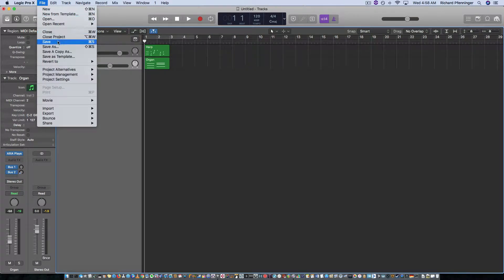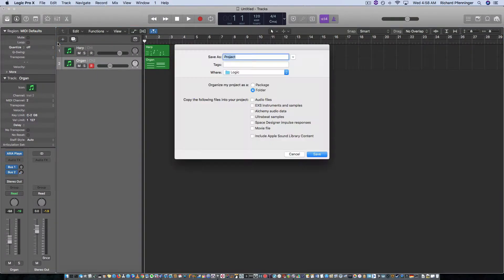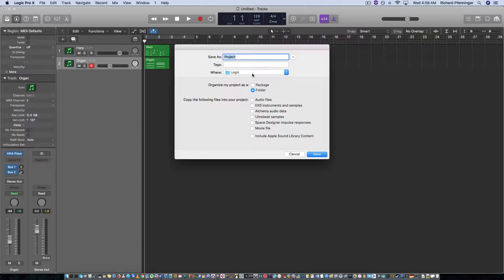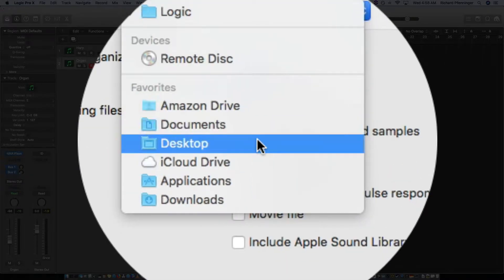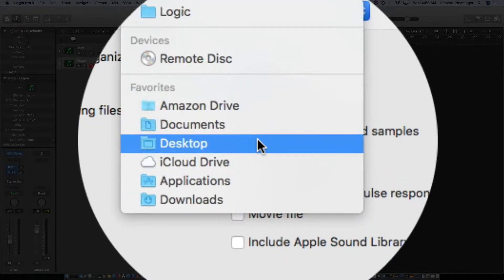I'm going to go File, Save, or Command-S, either one. And remember we're going to select the desktop by going Command-D or from the pull-down menu, so I'm going to use the pull-down menu here.